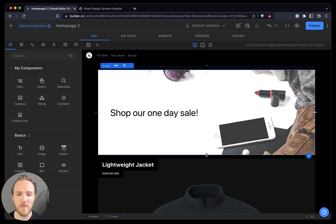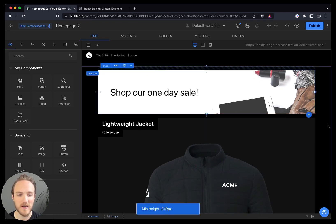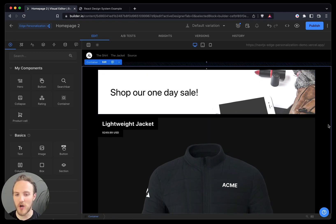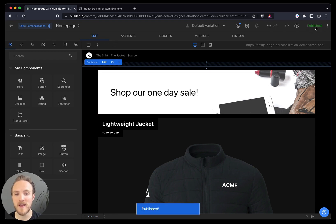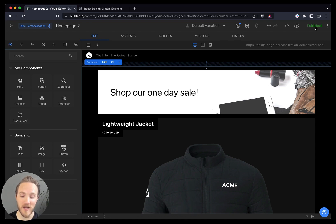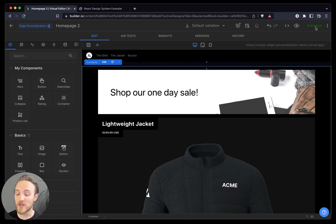I even might want to minimize this header to make sure we can see this big, large, beautiful product cell above the fold. Publishing this now will make that experience live to that specific audience automatically. And I can make as many personalized variations and A-B tests as I would like.